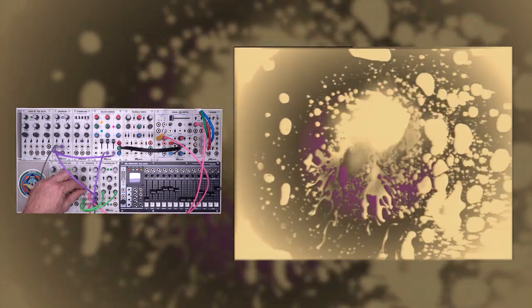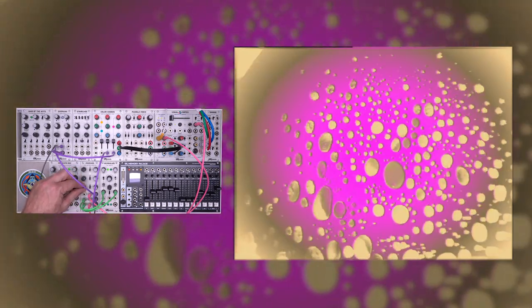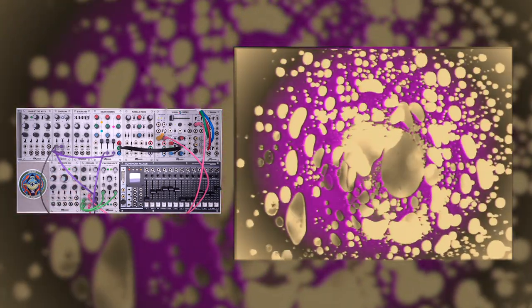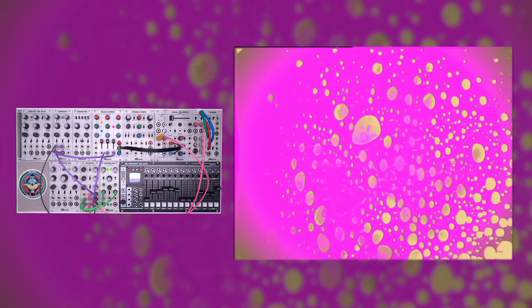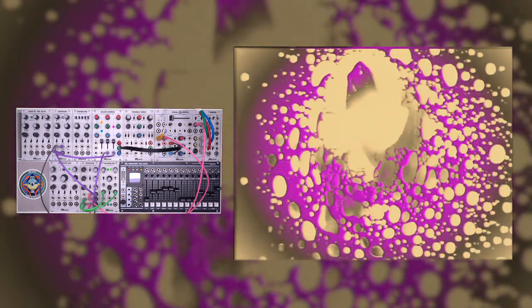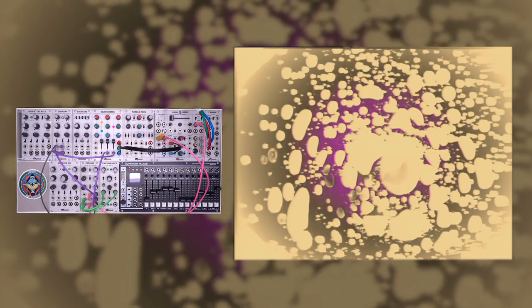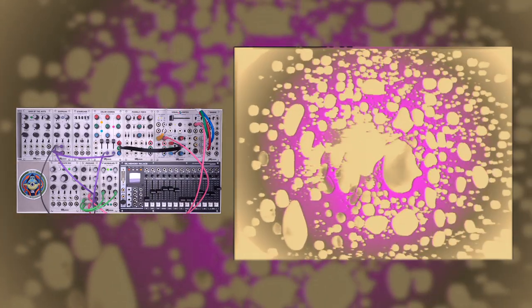One of the nice things about this patch is it gives you multi-dimensional control of the threshold. Using passage allows you to simultaneously use an LFO and a video rate source like a ramp to modulate the threshold of your keyer.